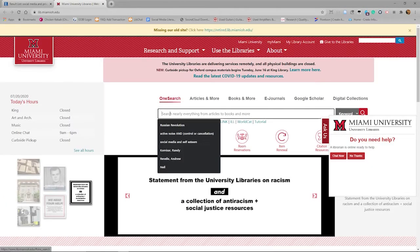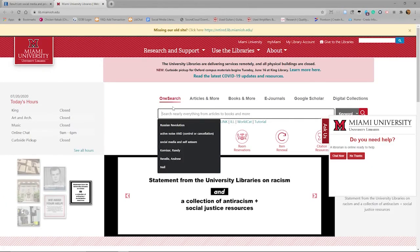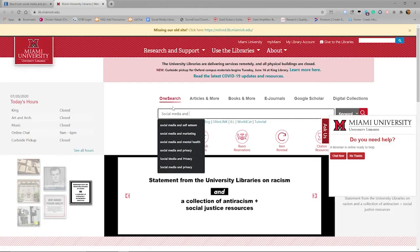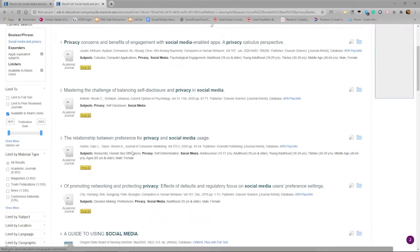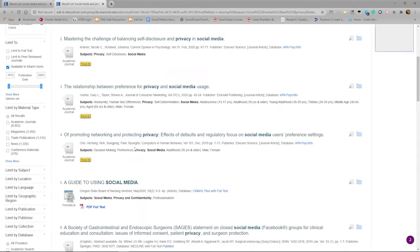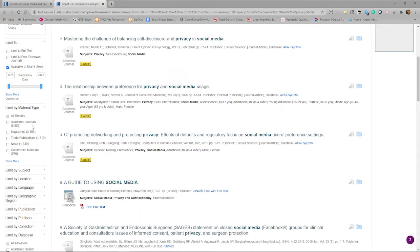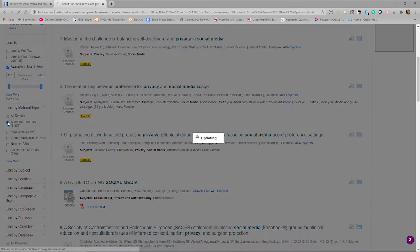But what if you're just beginning your research and you don't know what you want? That's where OneSearch comes in. OneSearch searches the entire collection of materials available to the Miami University community. In essence, OneSearch is like searching Books and More and Articles and More combined into a single search.